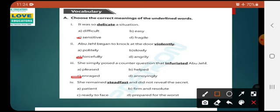Number 4: she remained steadfast and did not reveal the secrets. The underlined word is 'steadfast' — meaning firm, faithful. Option A: patient (tolerate), option B: firm and resolute.